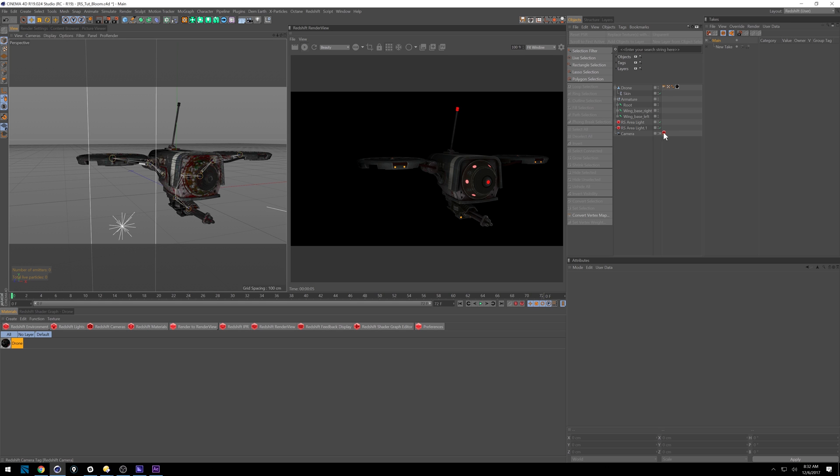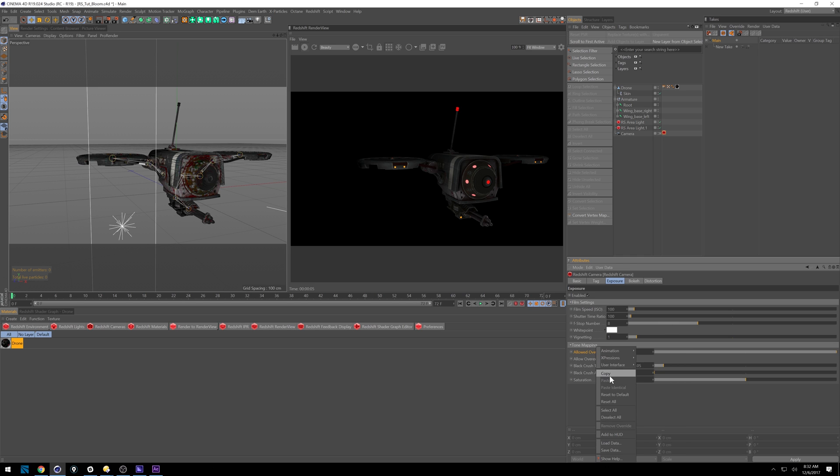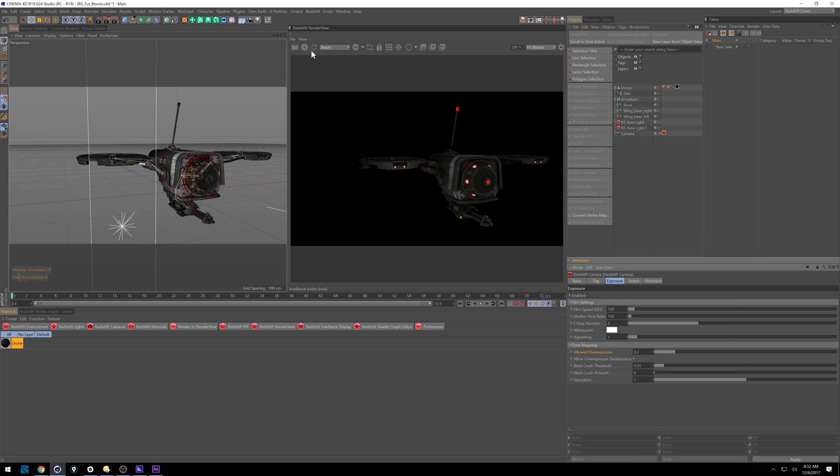So under camera, I've got our camera tag here. I have done something to the tone mapping. So let me just reset this to default. And I'm going to let this play out again.